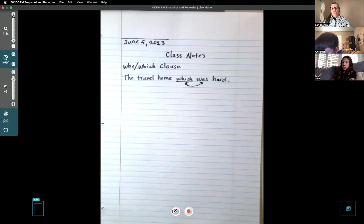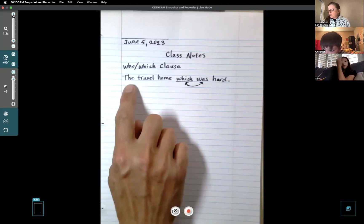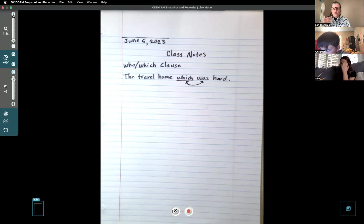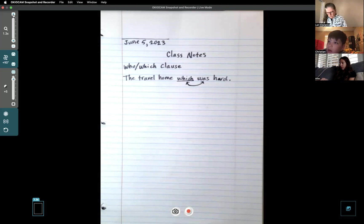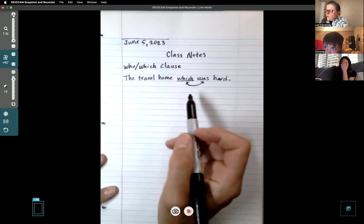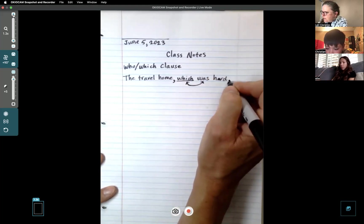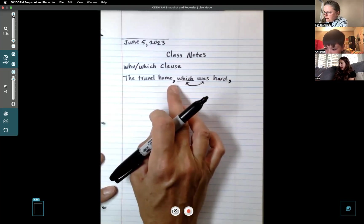You need to think of another verb to use. Christian gave a great example using 'was' again, but maybe we can think of a different verb. What if we said 'The travel home, which was hard, took two years'? That word 'took' becomes the next verb in the sentence. Or - 'The travel home, which was hard, went over land and sea.' Let's use that one. Another rule about a which clause is you have to have commas around it. Put a comma after 'home' and change that period into a comma.